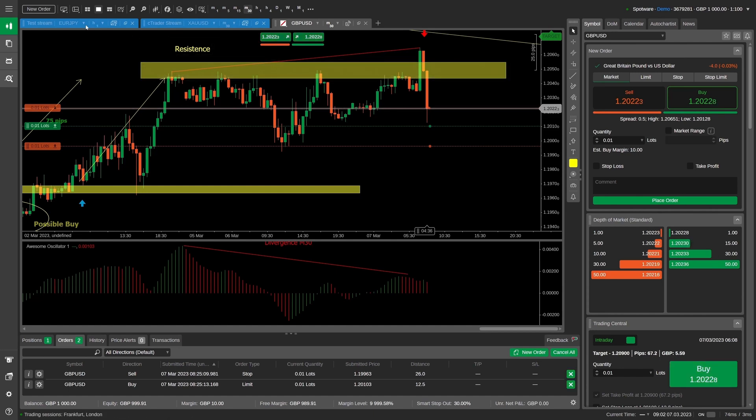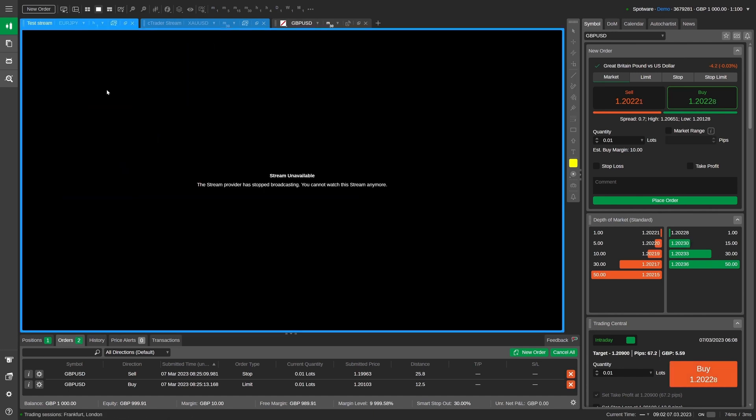When the stream is stopped, viewers will see an empty chart in the workplace with a blue frame with a notification saying stream unavailable.